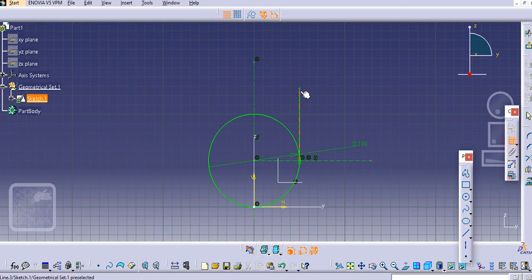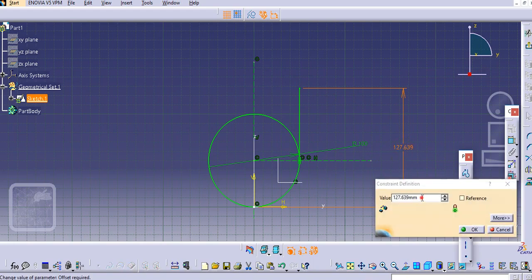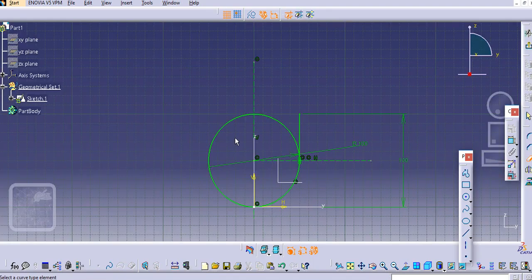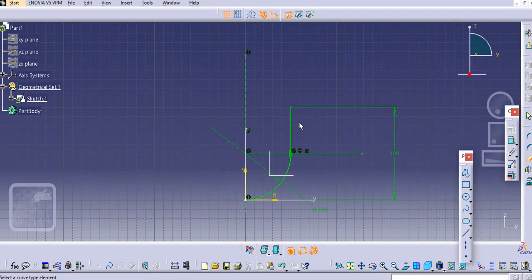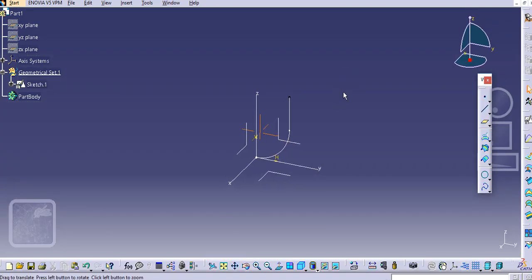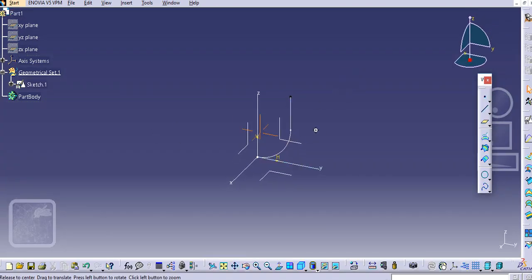Provide a dimension to this line — let's say 100 mm. Now, using the trim option, just trim the unwanted portions and then exit the workbench. Now one sketch is created.